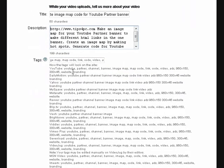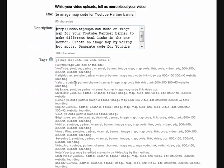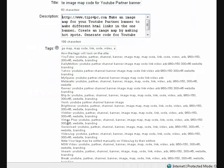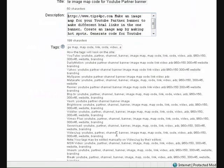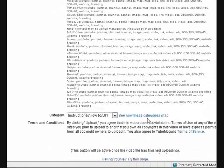So YouTube, DailyMotion, Yahoo, MySpace, Metacafe, the list goes on, all the way down there.